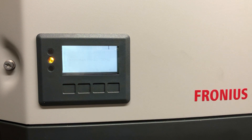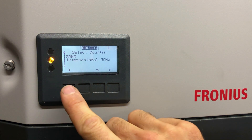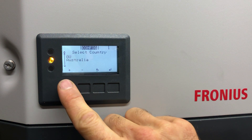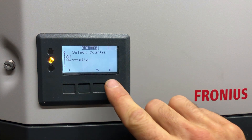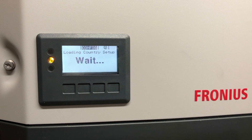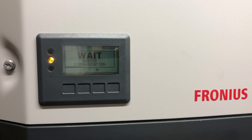Now it accesses the country setup mode and we have the whole list of countries to select from. In our case we're in Australia, so we press the plus button until we get through to Australia. Obviously choose your correct country for wherever you are in the world. Once we get to the correct country, just press enter and the inverter loads the country setup. It will shut down and reset, then restart with that new country setup.